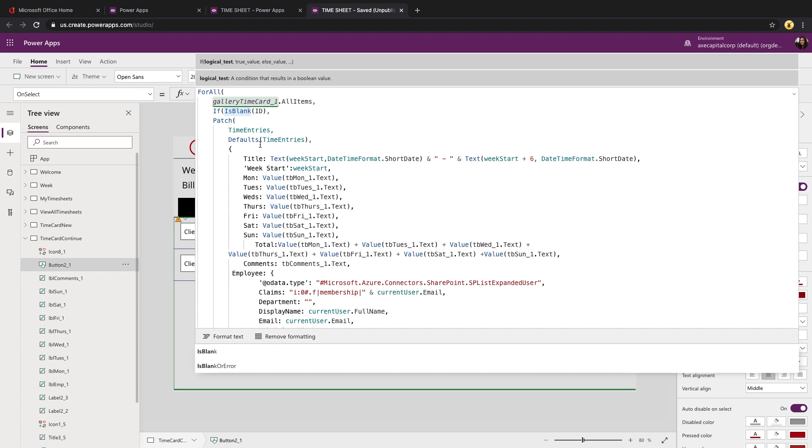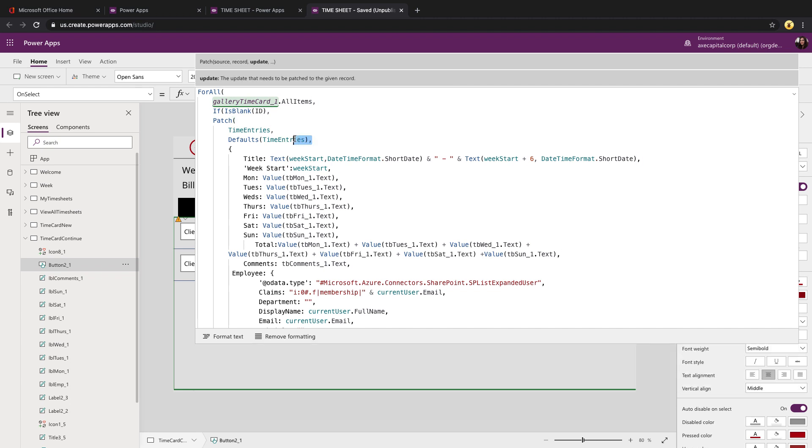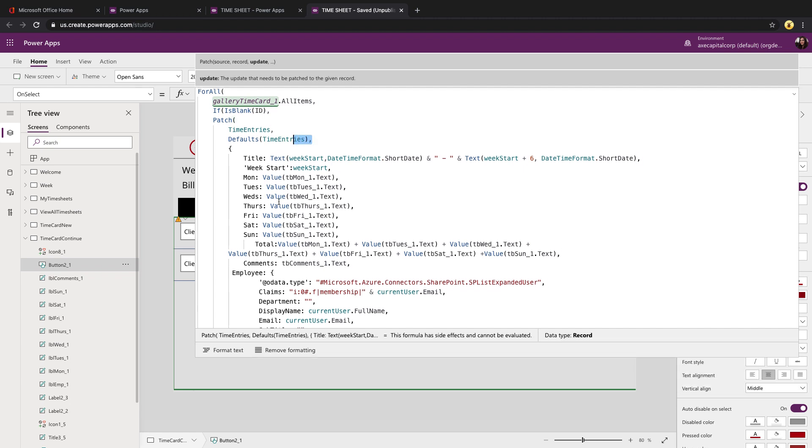Therefore, it needs to be a fresh new patch. But if there is an ID that's not blank, then I know it was already there. So I need to overwrite what was in there with what I have on the screen. So that's what this if does. So this patch is the exact same just using the defaults for a new one, mapping all the fields to the text inputs in my gallery.